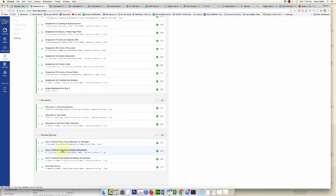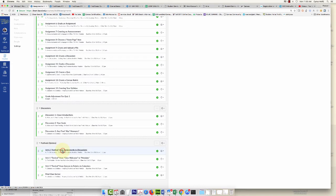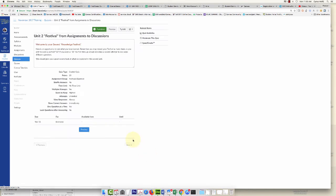This student came to me, had a legitimate excuse why they missed the quiz, so I'm going to give this student an extra day.